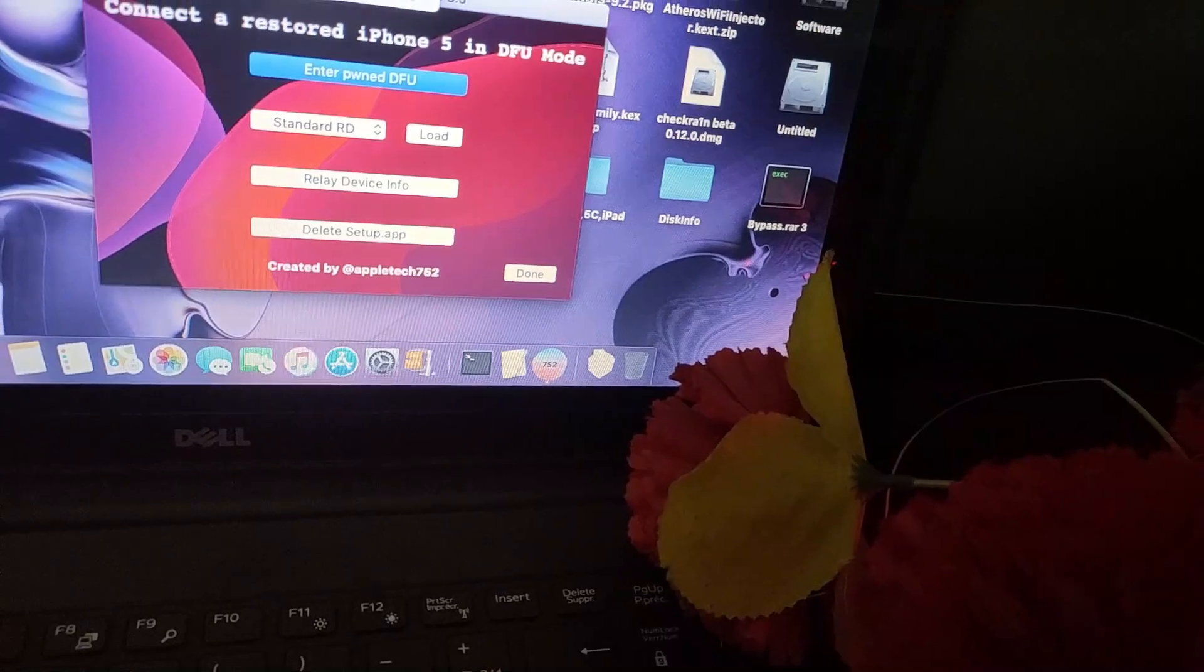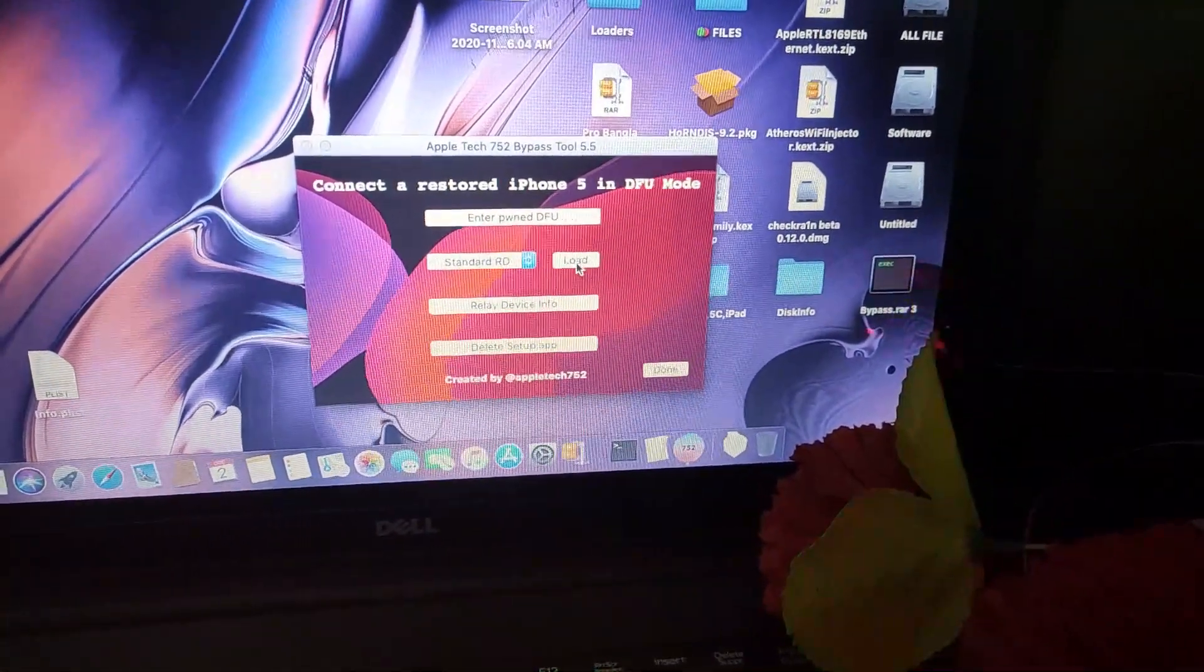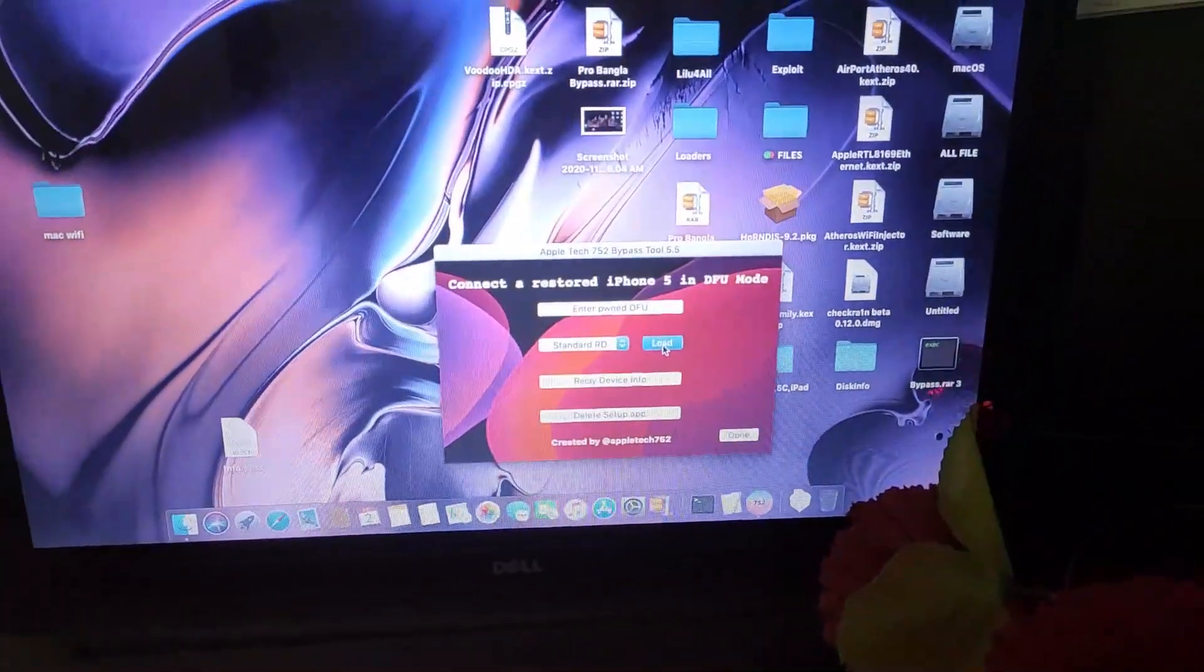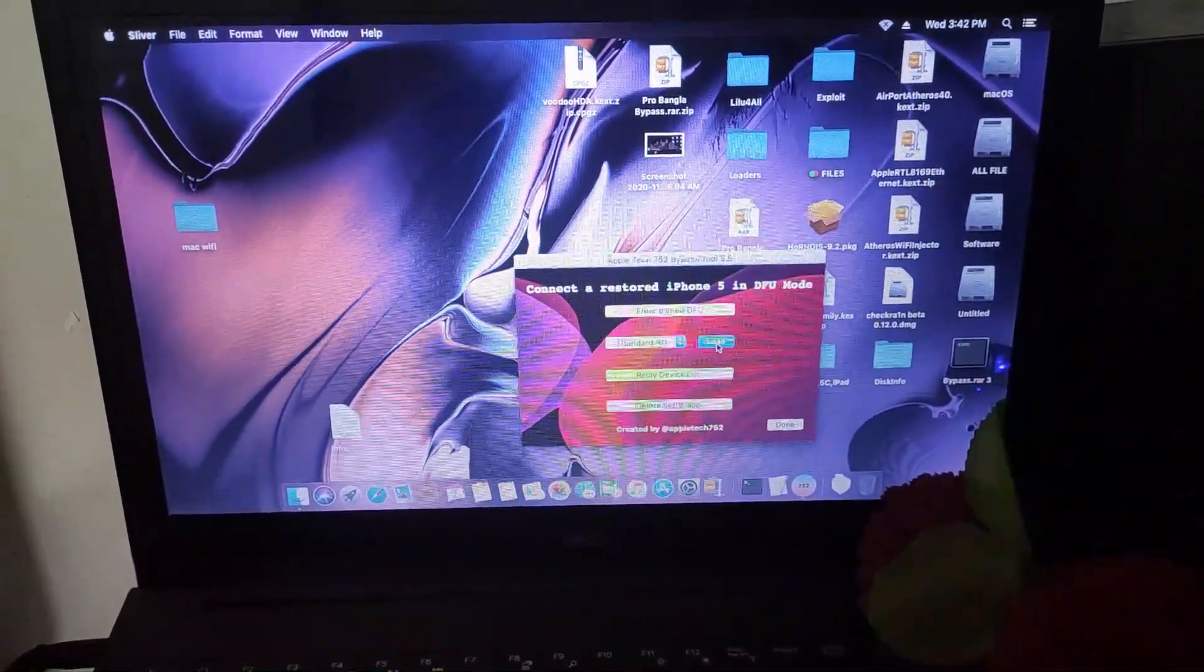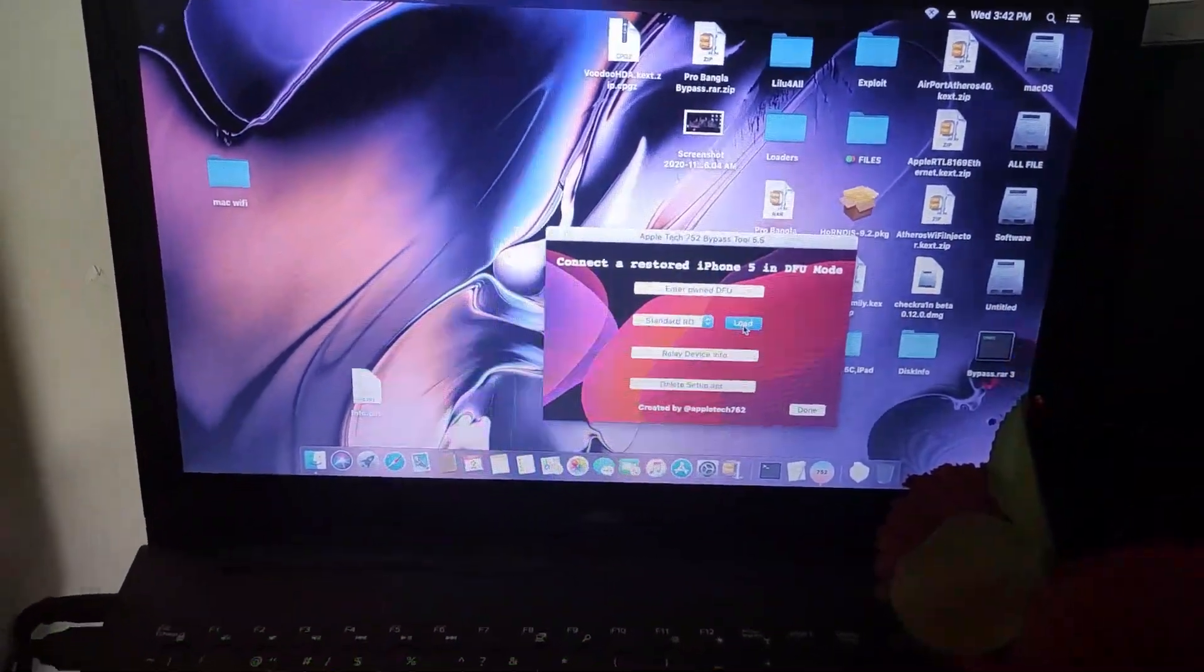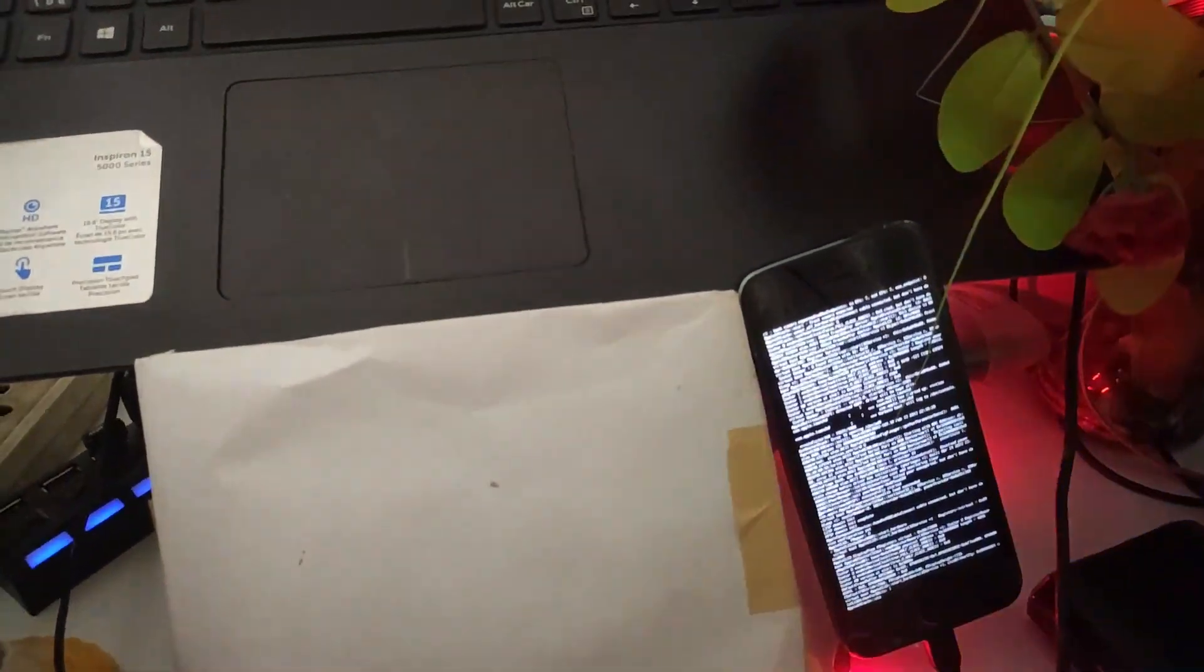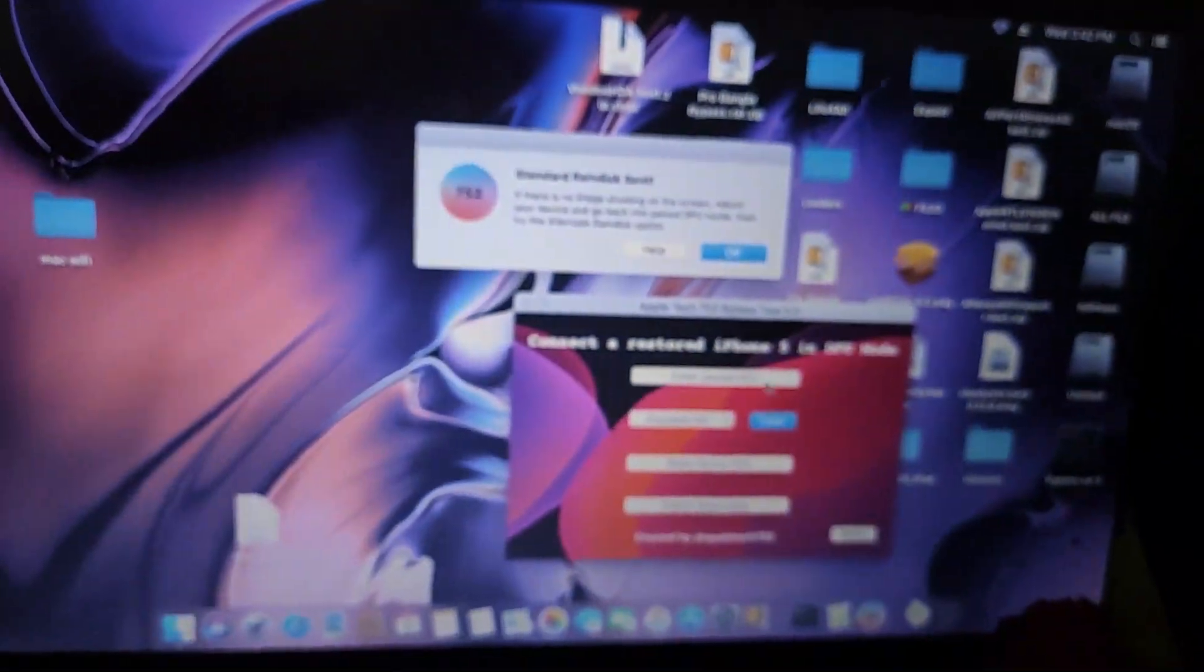After that you have to click load standard RD. After clicking load, it's taking a few seconds or few minutes. You have to wait for your screen to boot up. As you can see my screen is booting and my ramdisk is already loaded. It's showing AppleTech752 logo, you have to click OK.